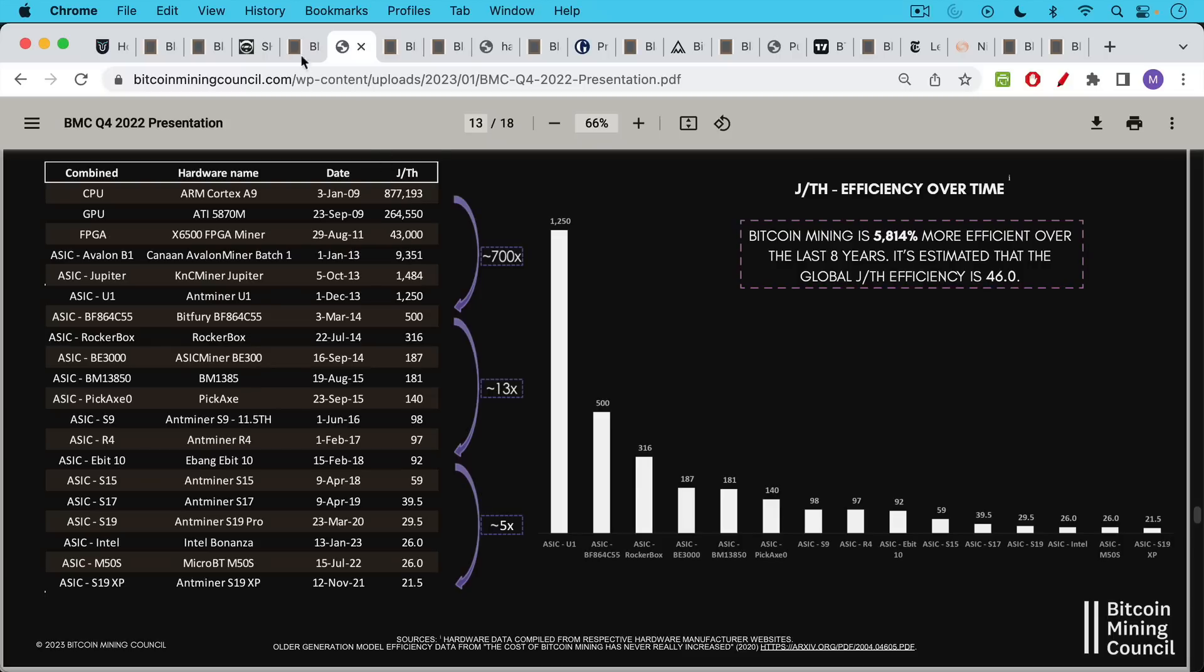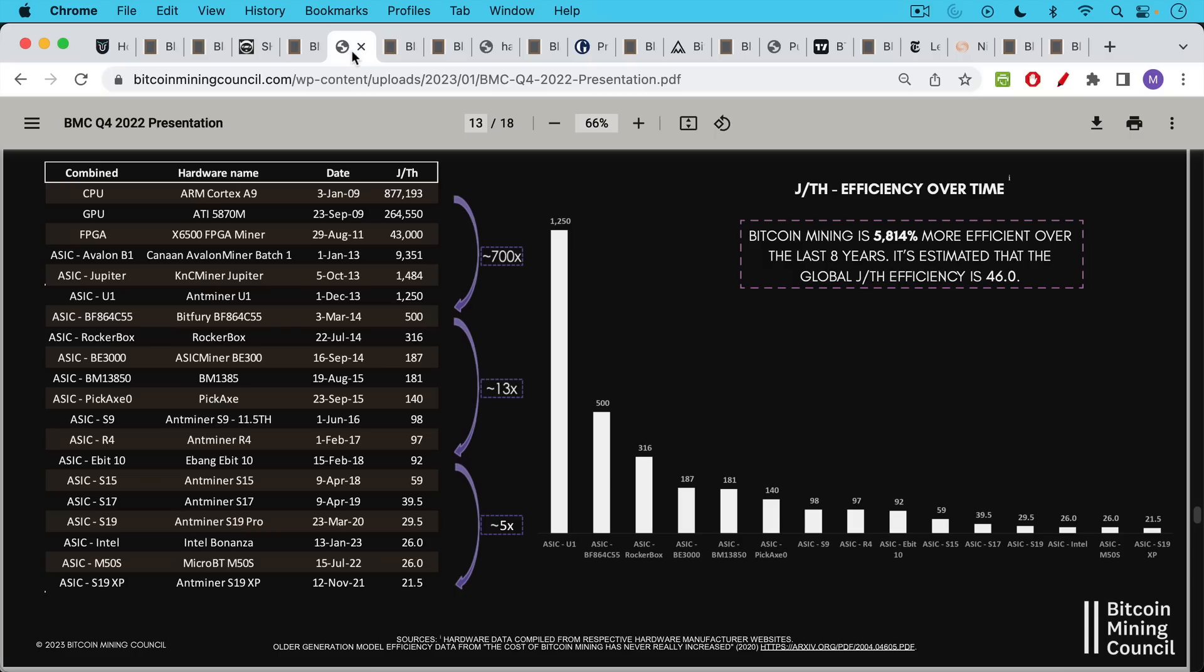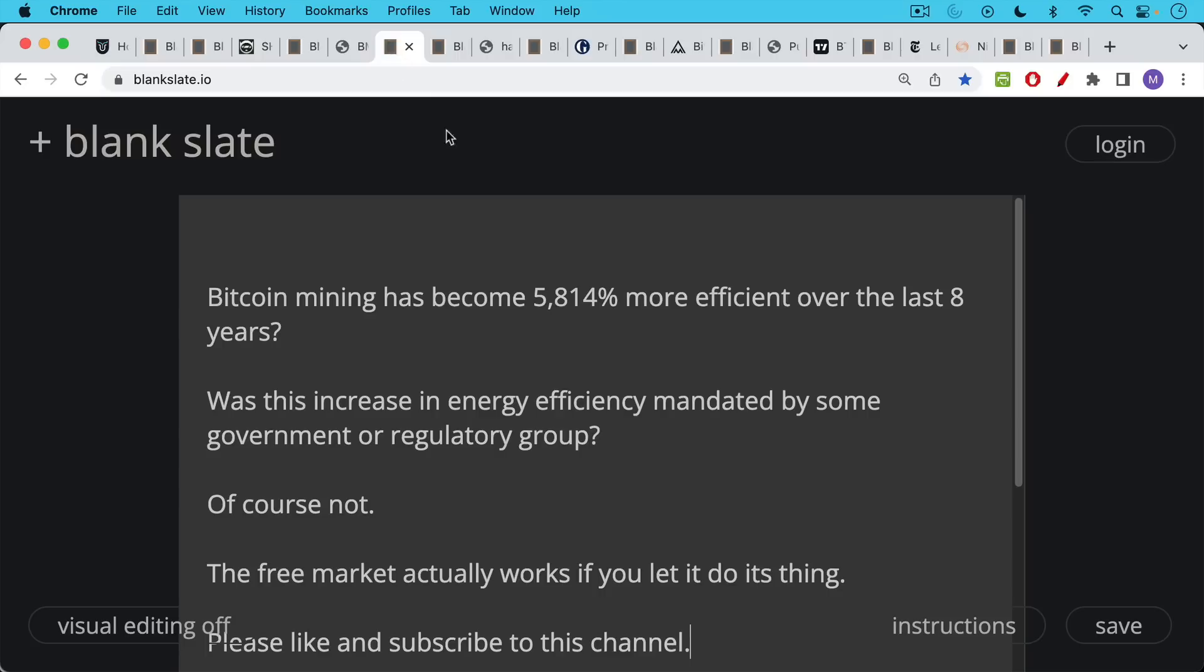Terahash is how many hashes, in other words, how many times we can repeat this in a second for a certain amount of energy. And we can see that the amount of energy used to create one terahash has been falling over time. In fact, it's fallen an incredible amount from 877,000 down to about 2,122 for the latest Bitcoin mining rigs.